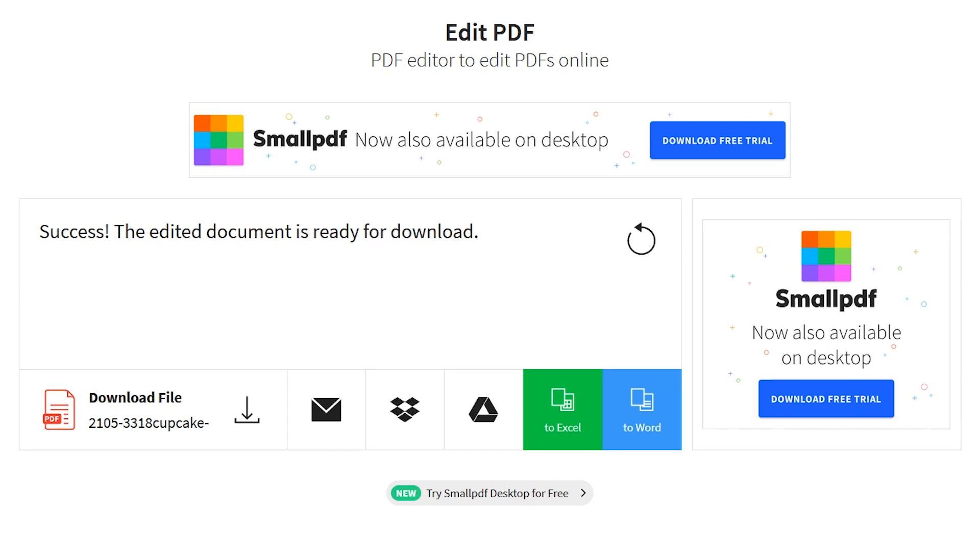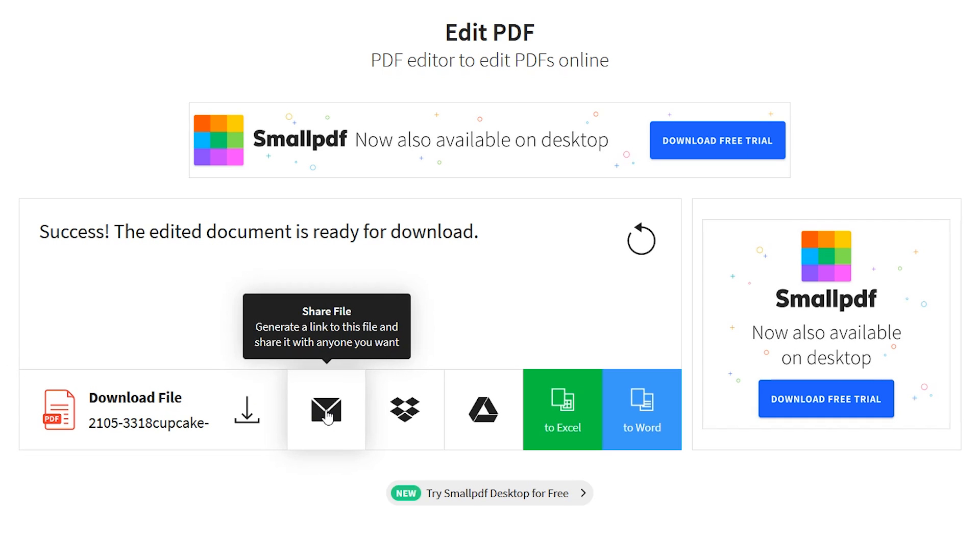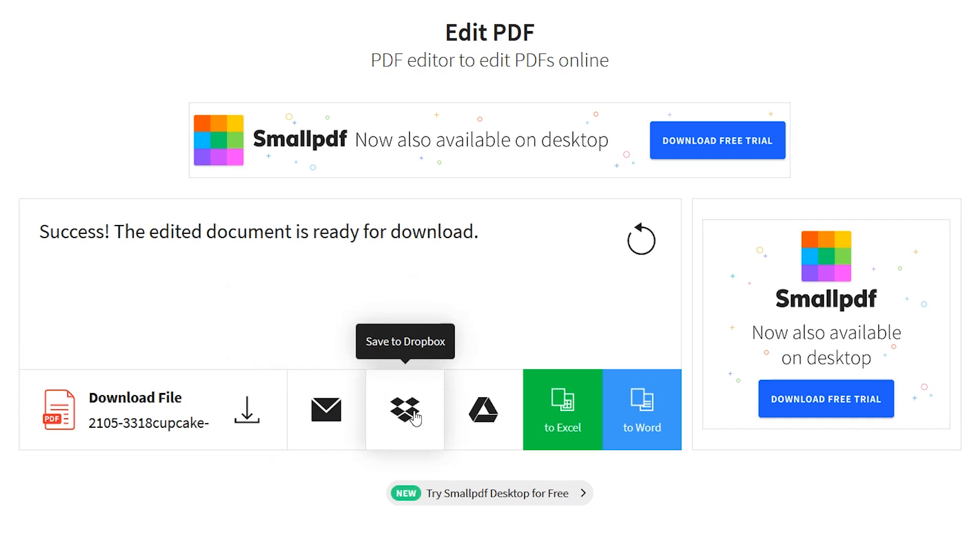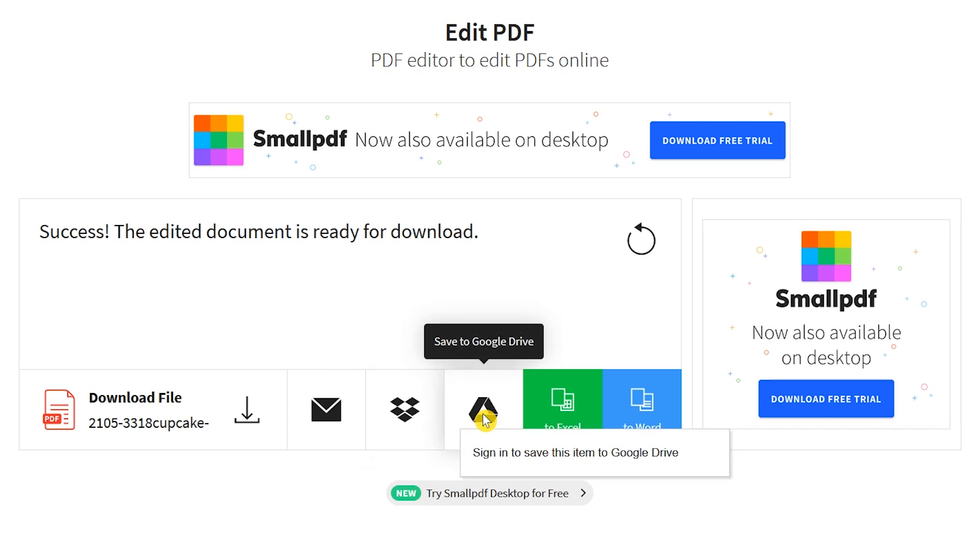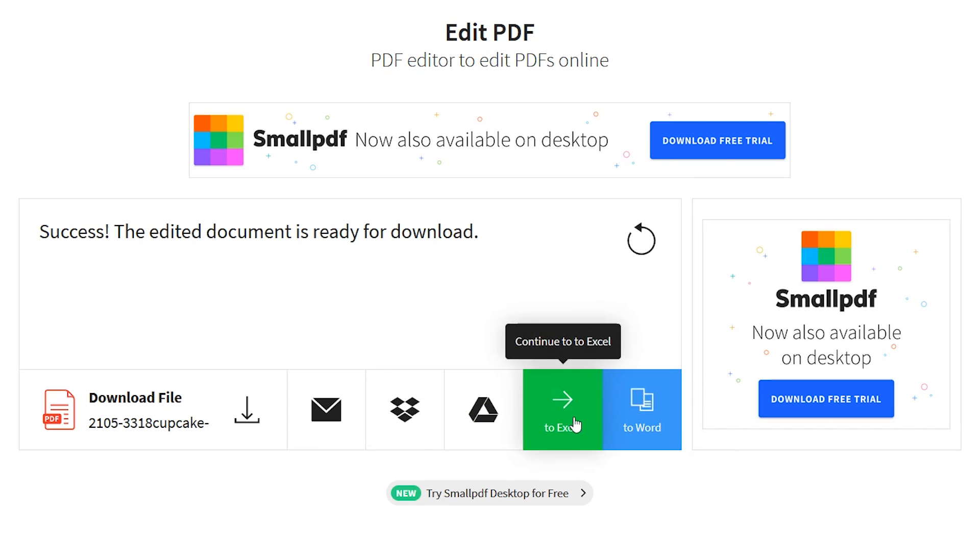It will let you know that your document is ready for download. You have the choice to download this file to your computer, create a link to share with others, and save it to your Dropbox or Drive account. You can also convert the document to a Microsoft Word or Excel format.